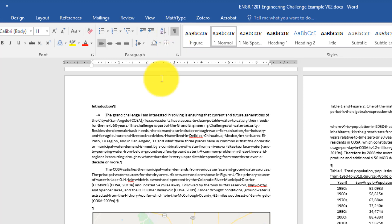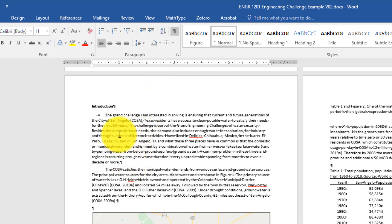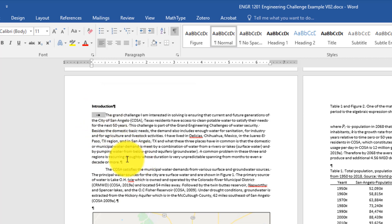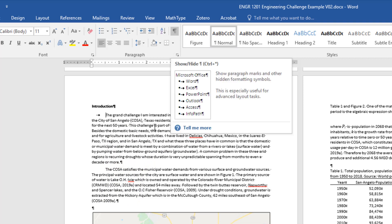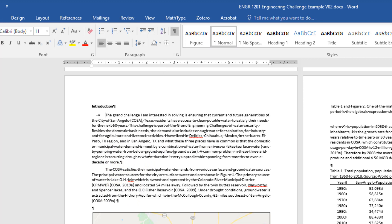So if I click it on, you'll notice I see a whole lot more stuff on this page. I see tab symbols and I see all the paragraph marks at the ends of each paragraph. When I'm developing documents, I normally work with these symbols turned on because it helps me understand the formatting.